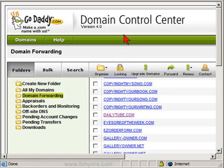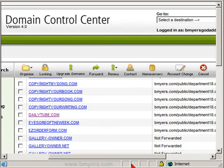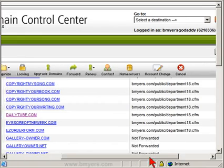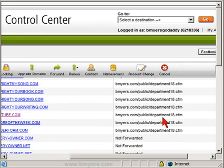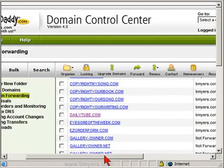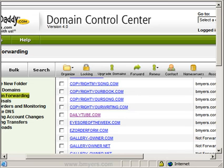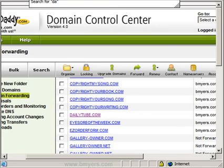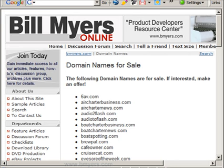When I go back to my domain control center and look at DailyTube, you'll now see that it's forwarded to the address that I gave at bmeyers.com. What will happen is if a visitor enters DailyTube into their URL, they will be taken to domain names for sale at my site.